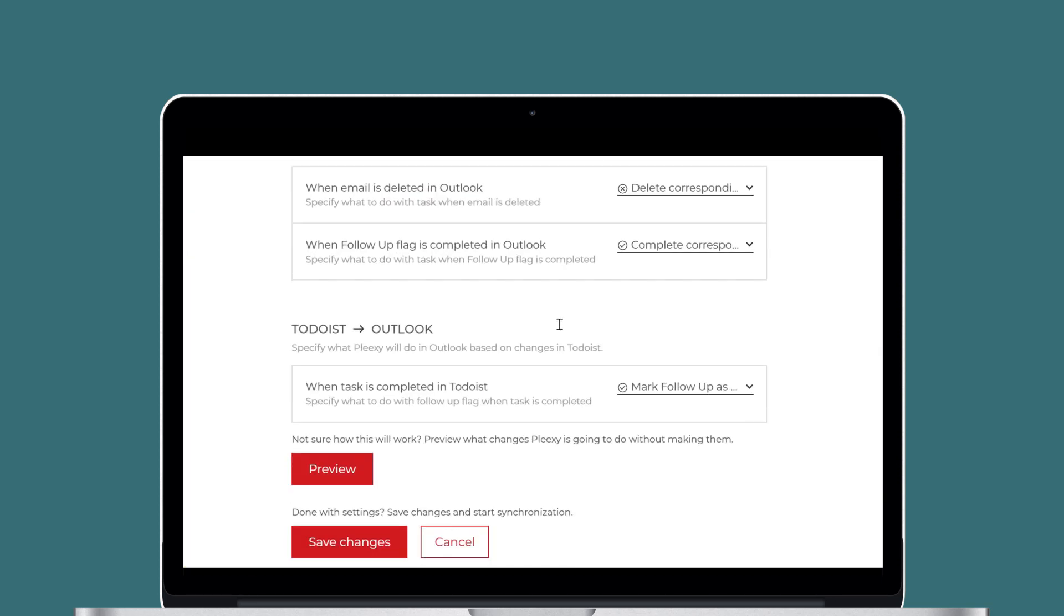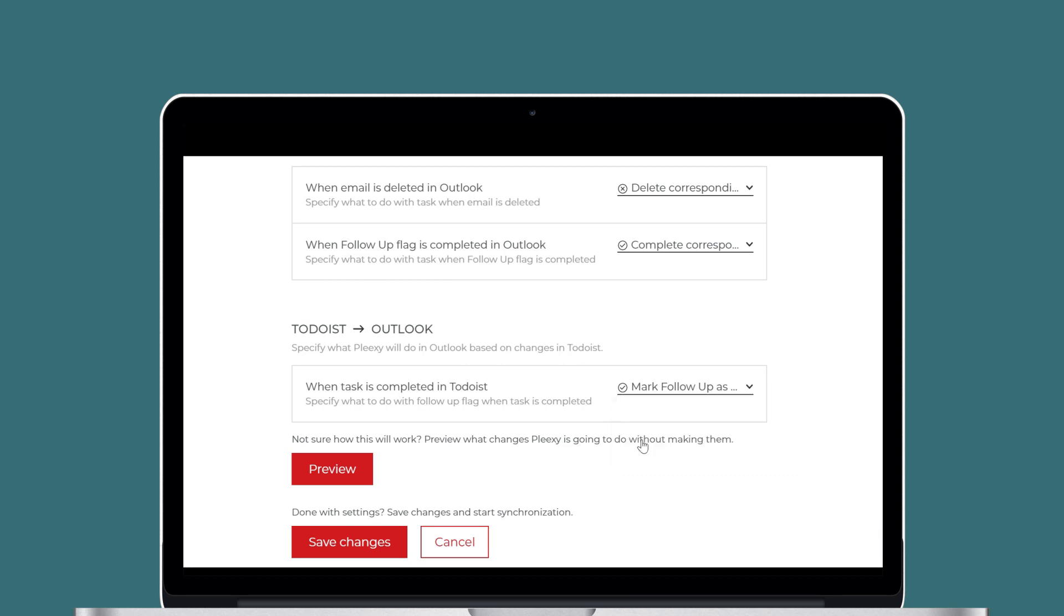In the same way, when you complete a task in Todoist, Plexi will either complete the follow-up flag in Outlook or leave it as it is.